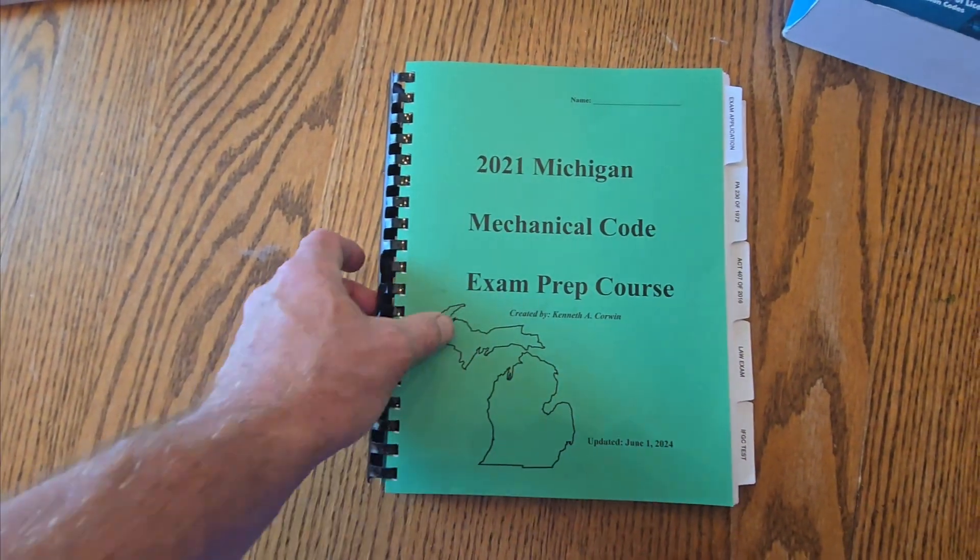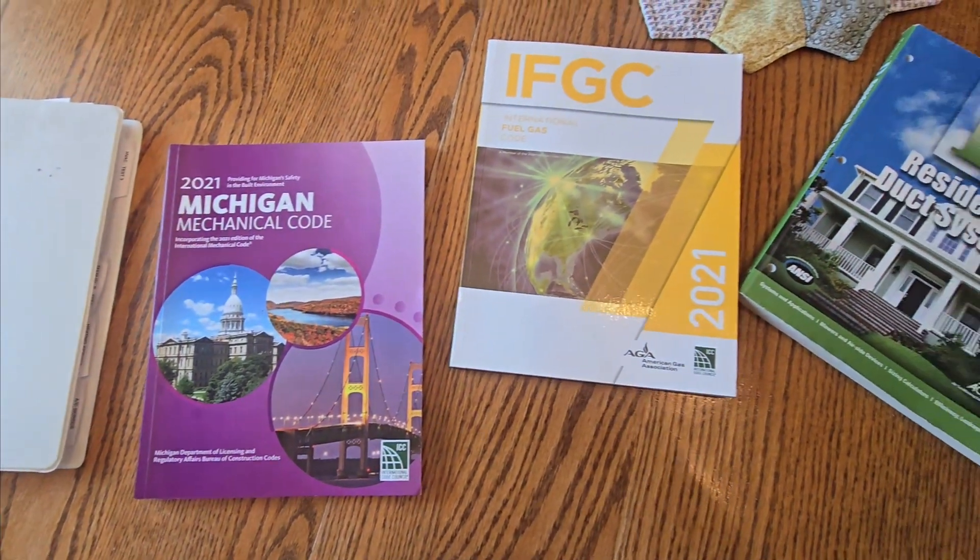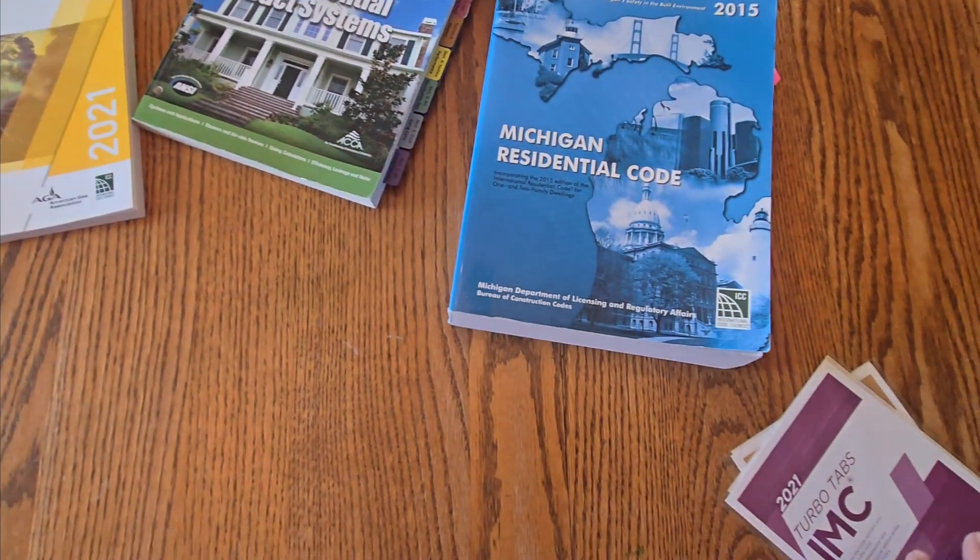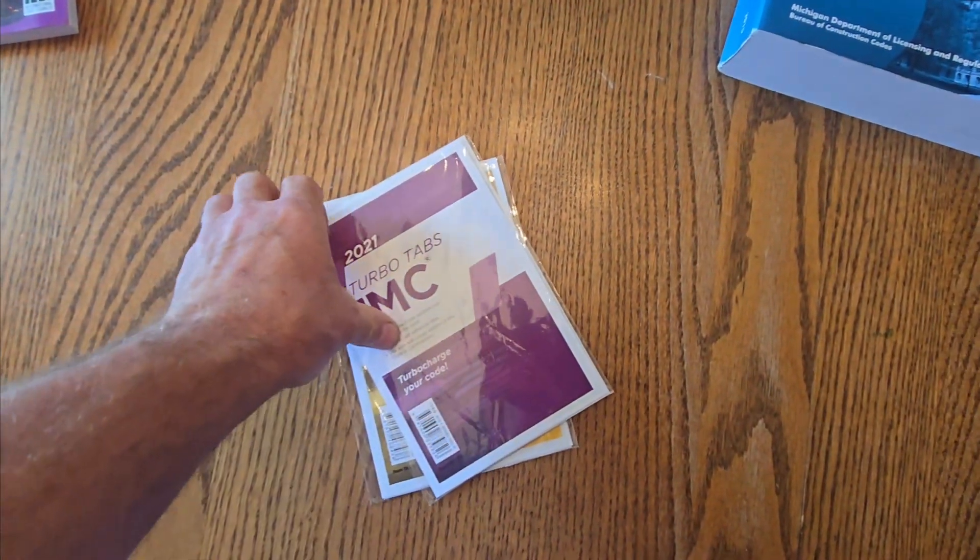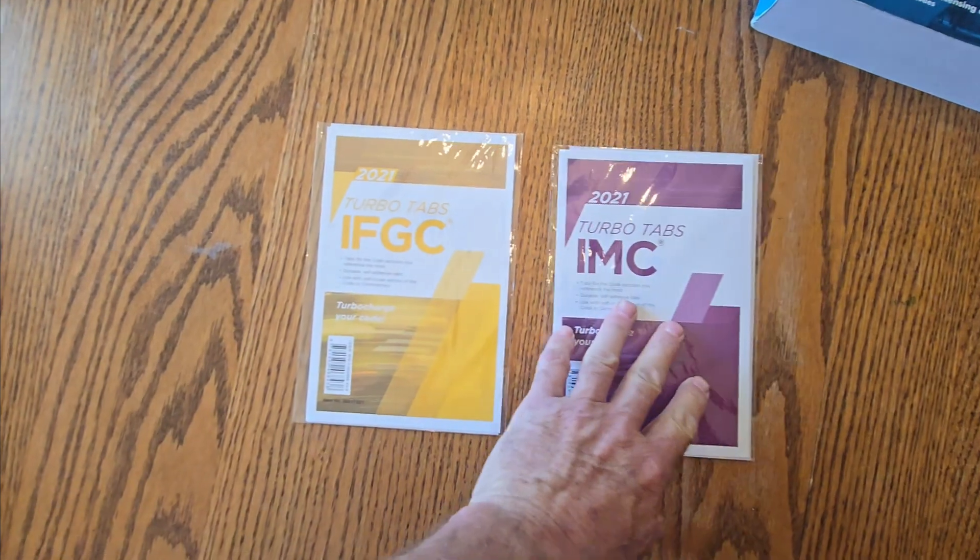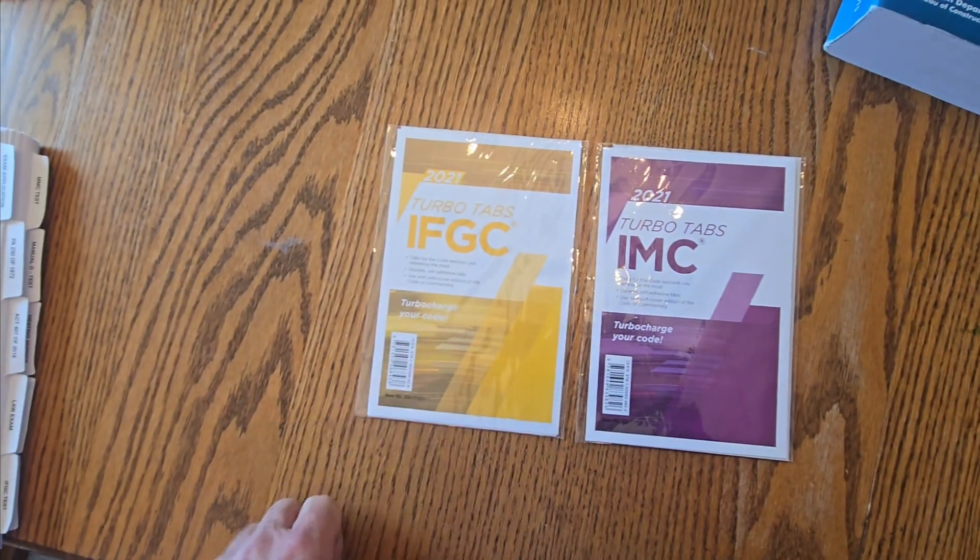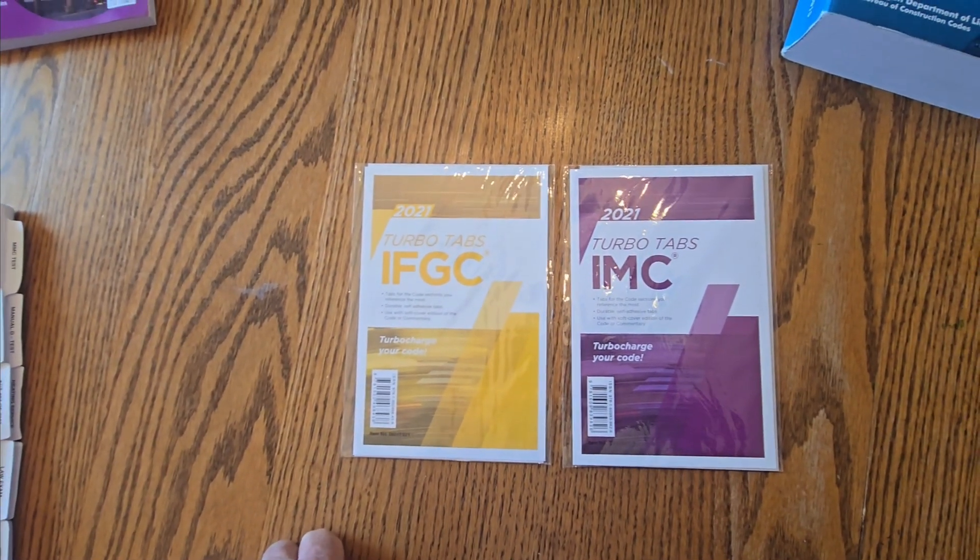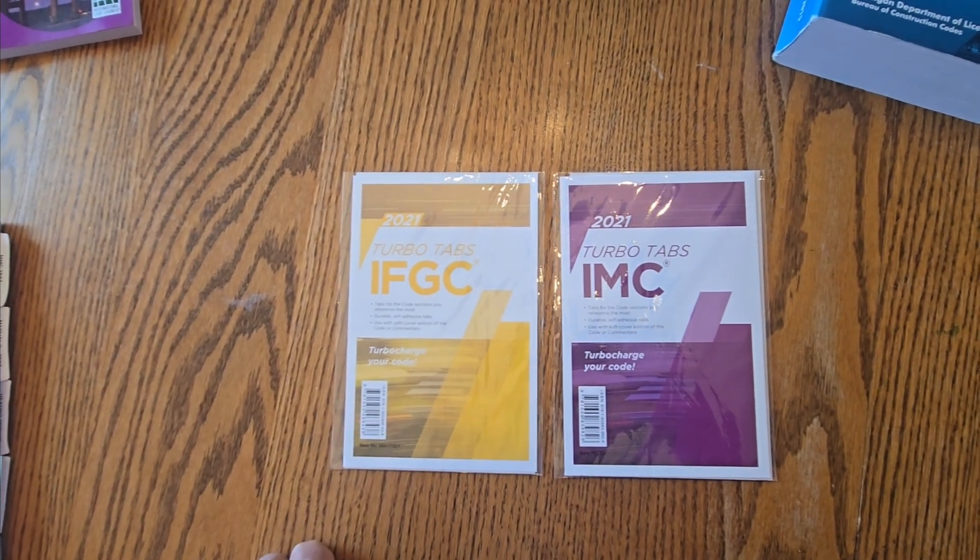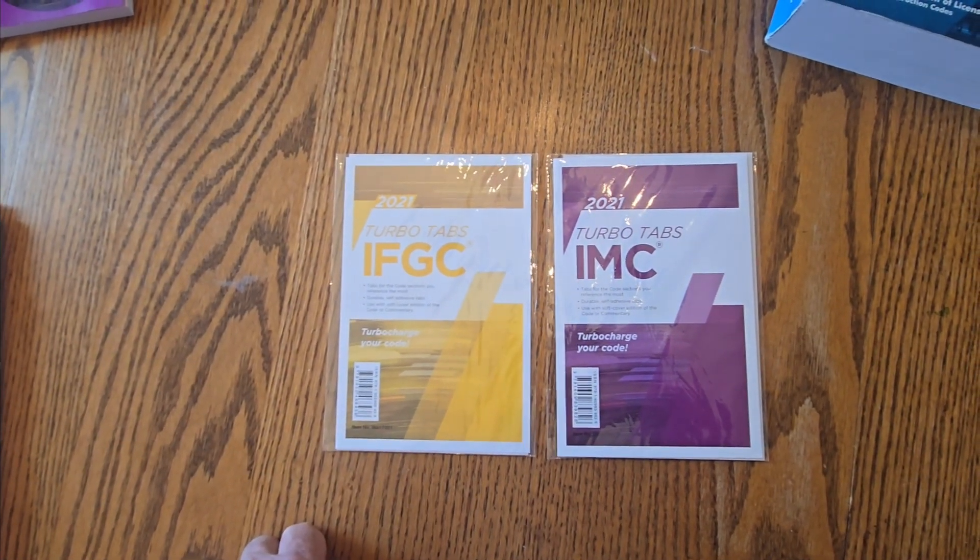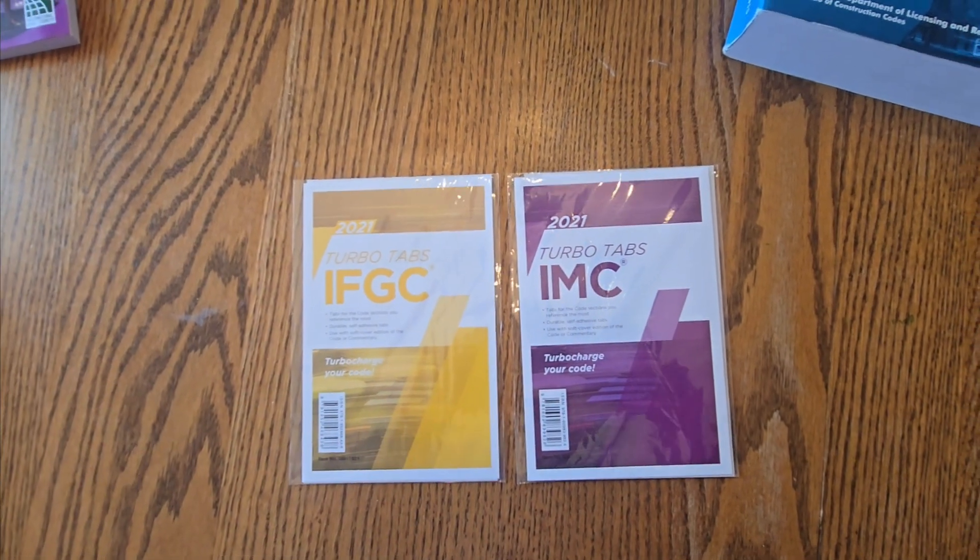So there's a quick update on the codes where we're at. And I have turbo tabs that I have purchased. Turbo tabs can go on code books. The PSI testing company allows these into the test rooms. I will make different videos here shortly on how to install these tabs onto your code books. And I will do that in a separate video. Thank you.